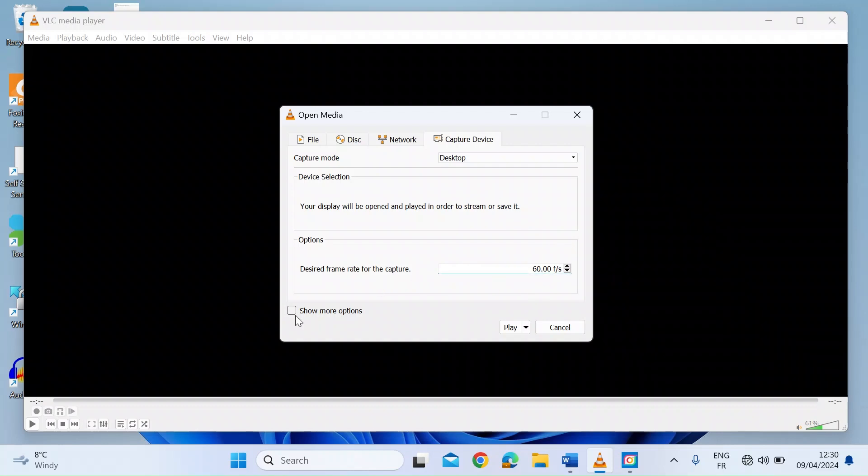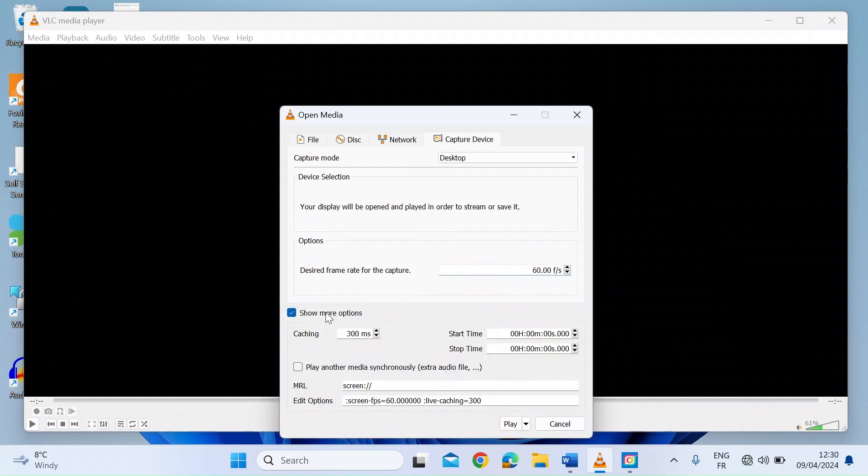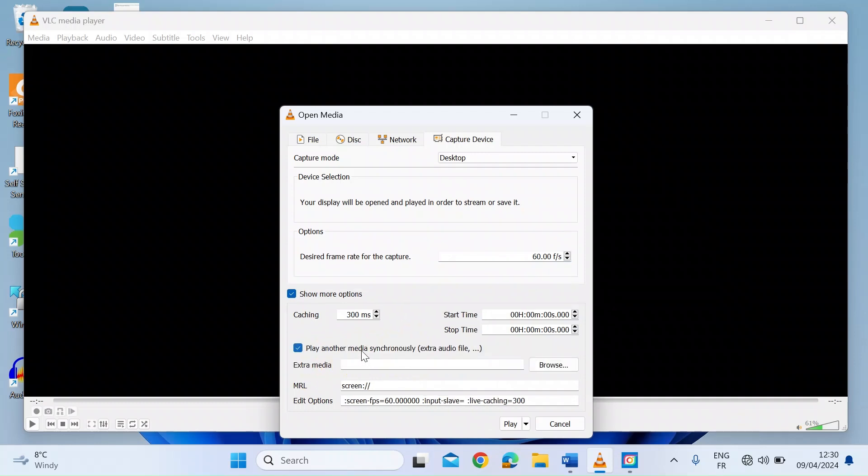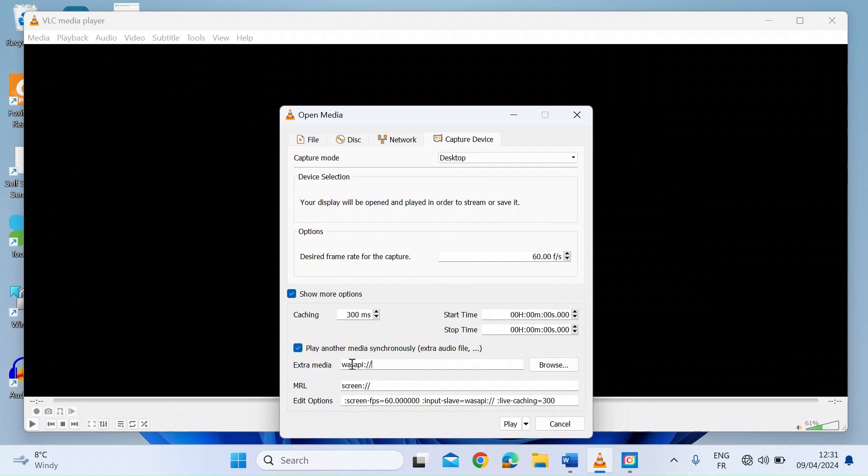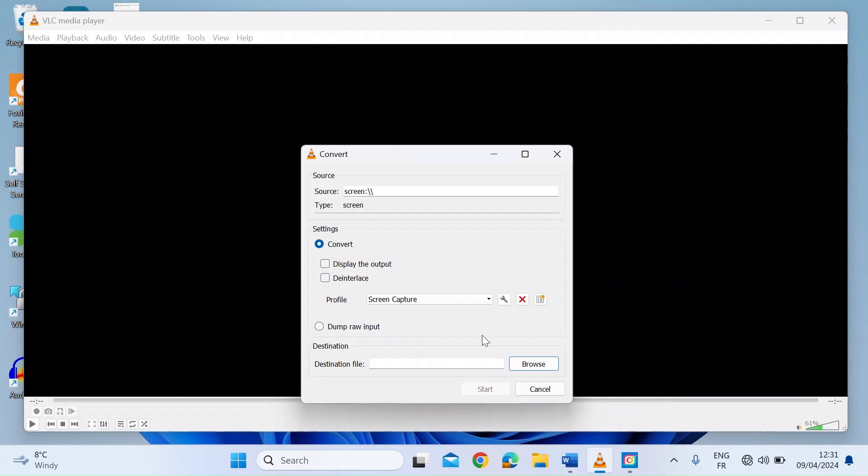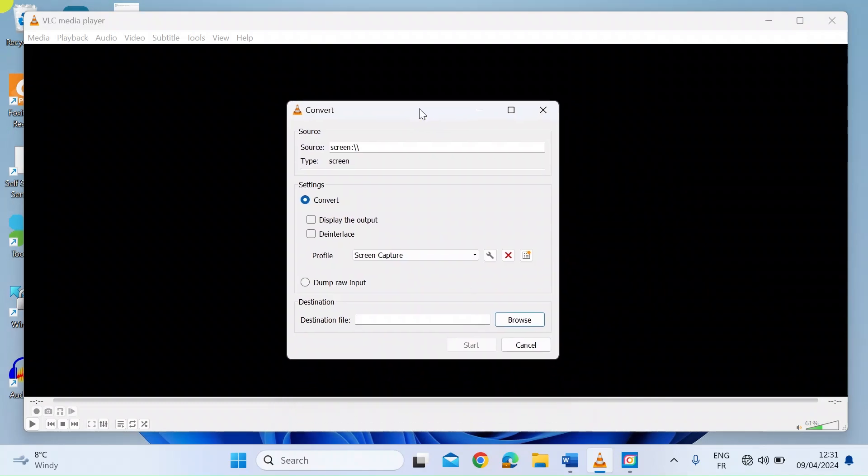The next one is to check on this Show More Options checkbox. And then there's another one here called Play Another Media Synchronously. So in there, you want to type in WASAPI colon and then two forward slashes. And then on the bottom there, click the drop down and go for Convert.